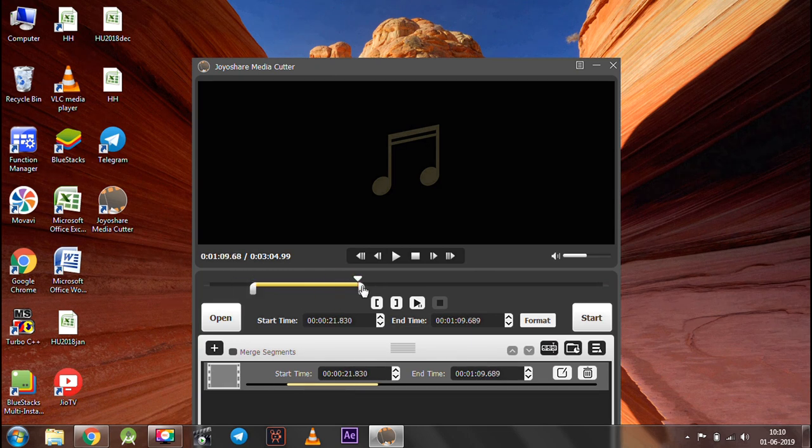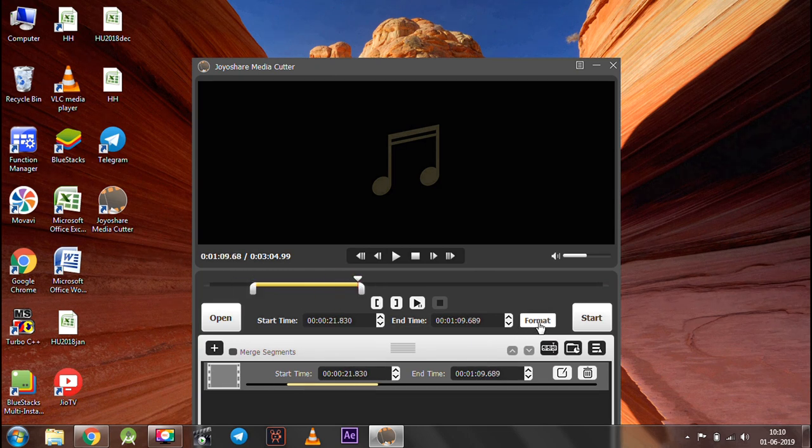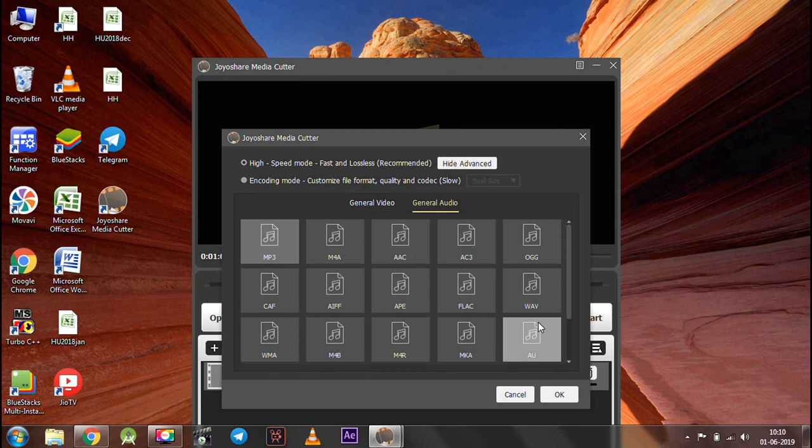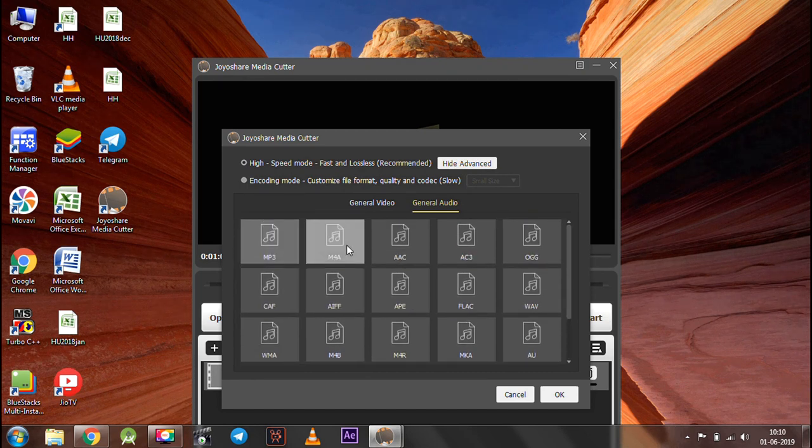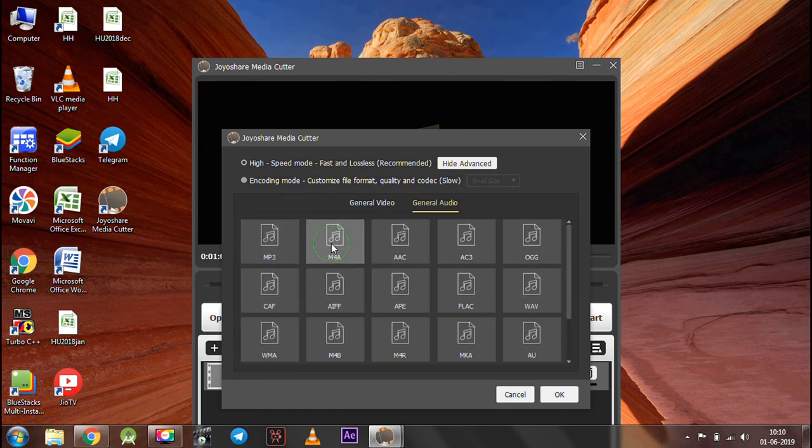Once done, click the format button. Here you can choose the output format for your media file. Once you have selected your desired one, click OK.